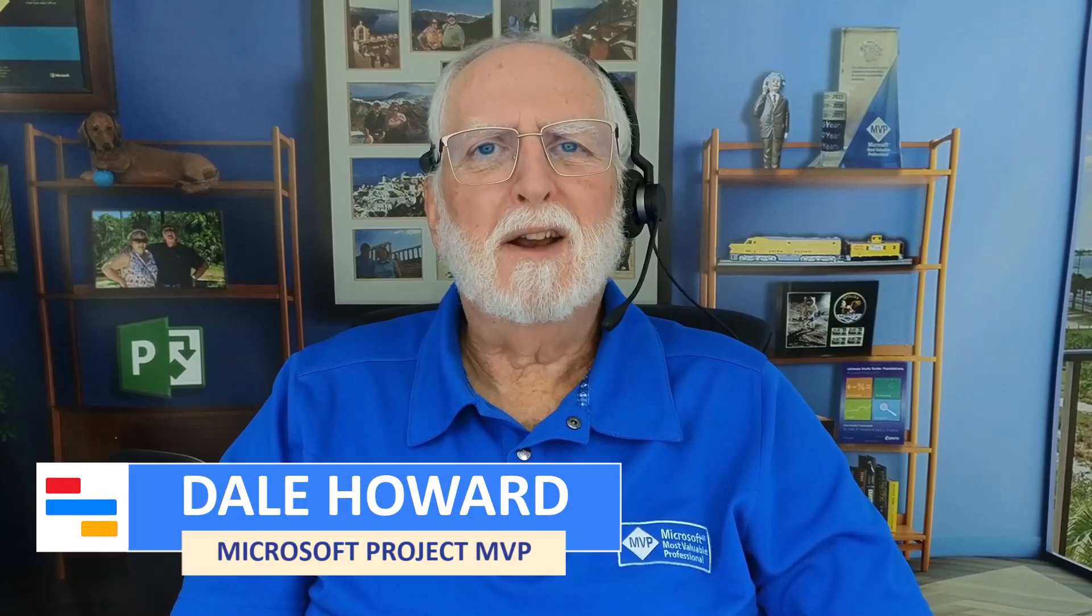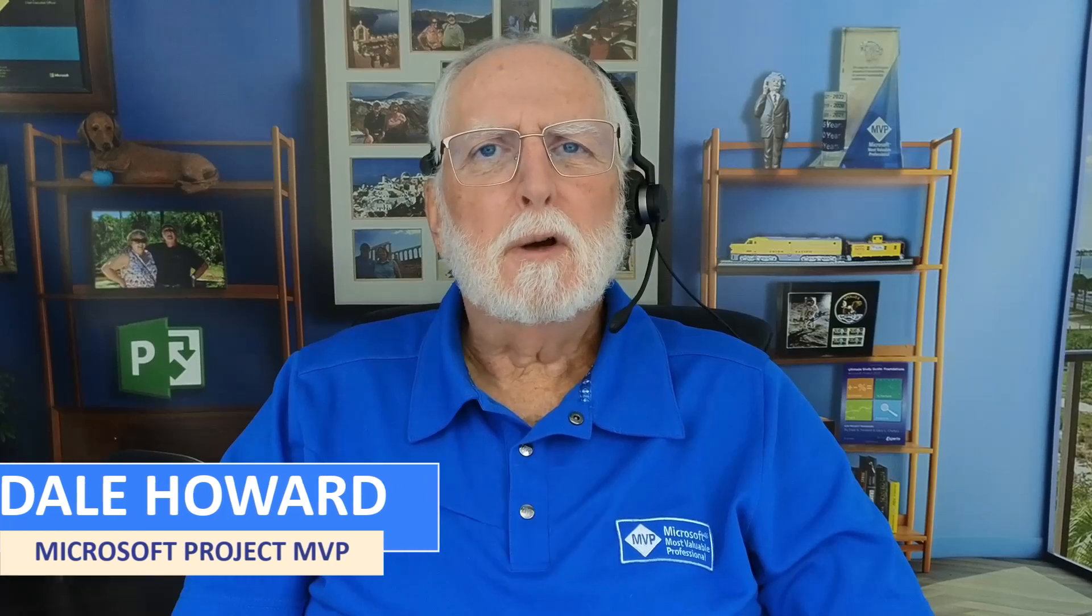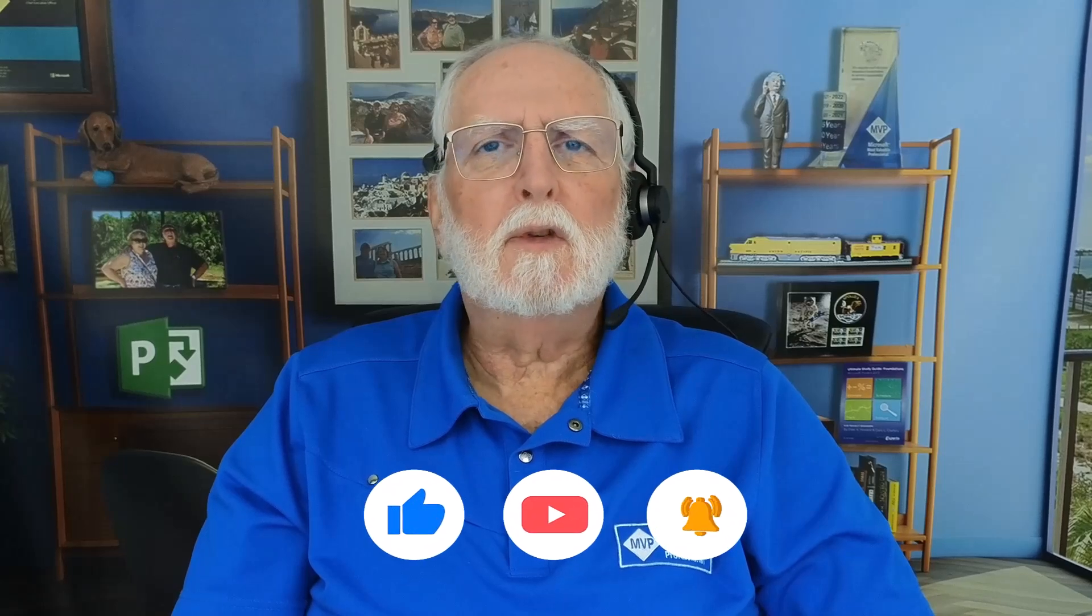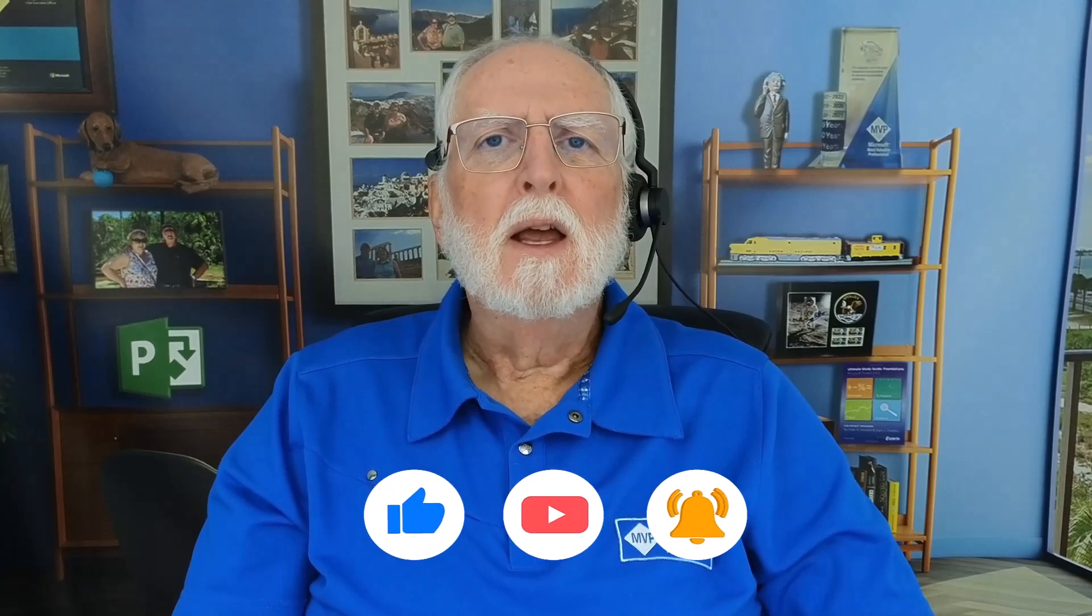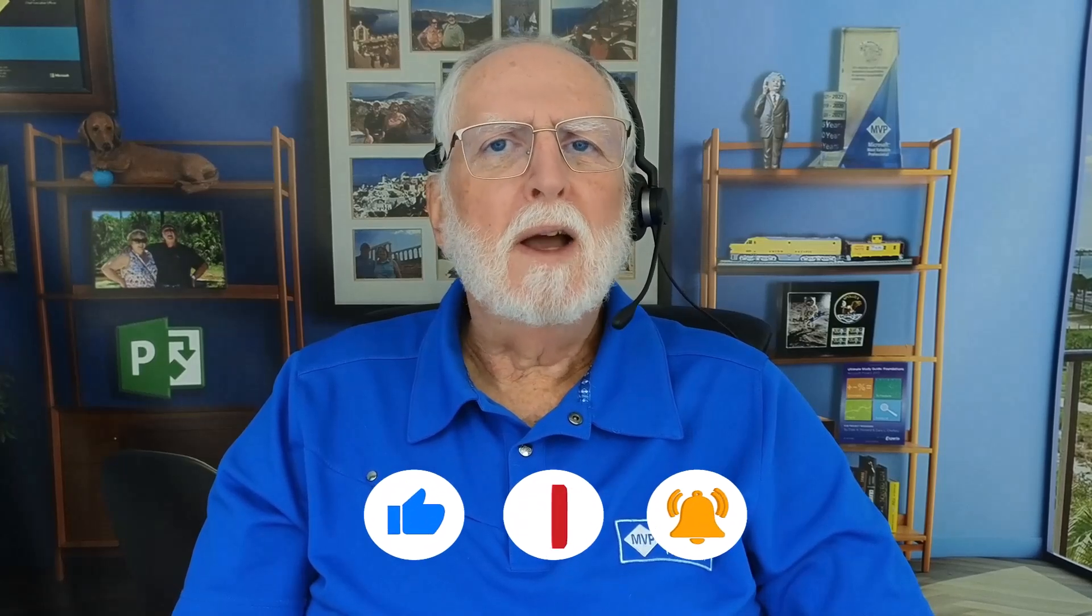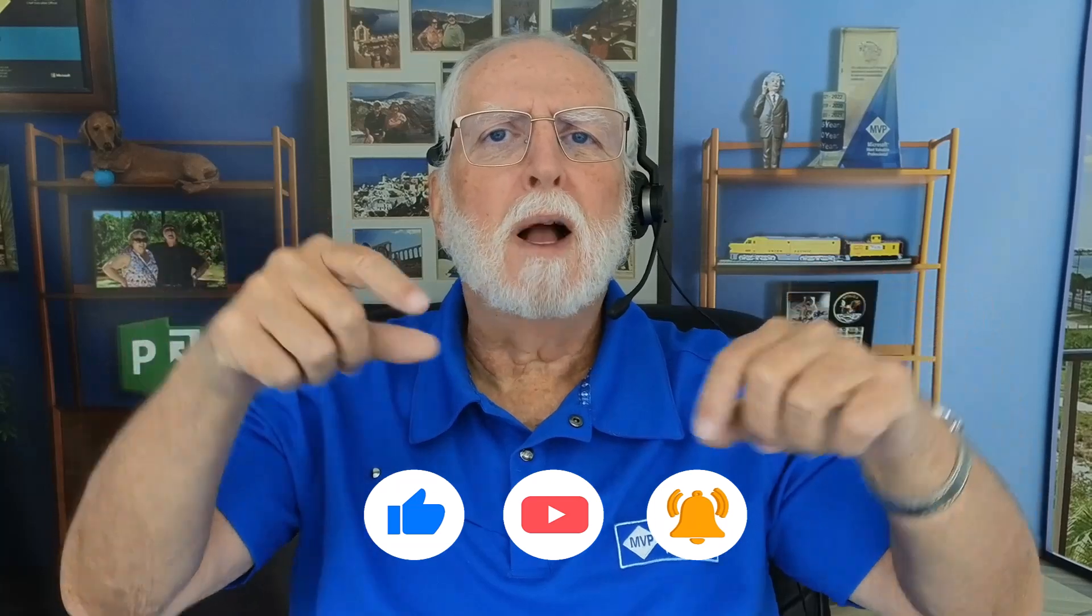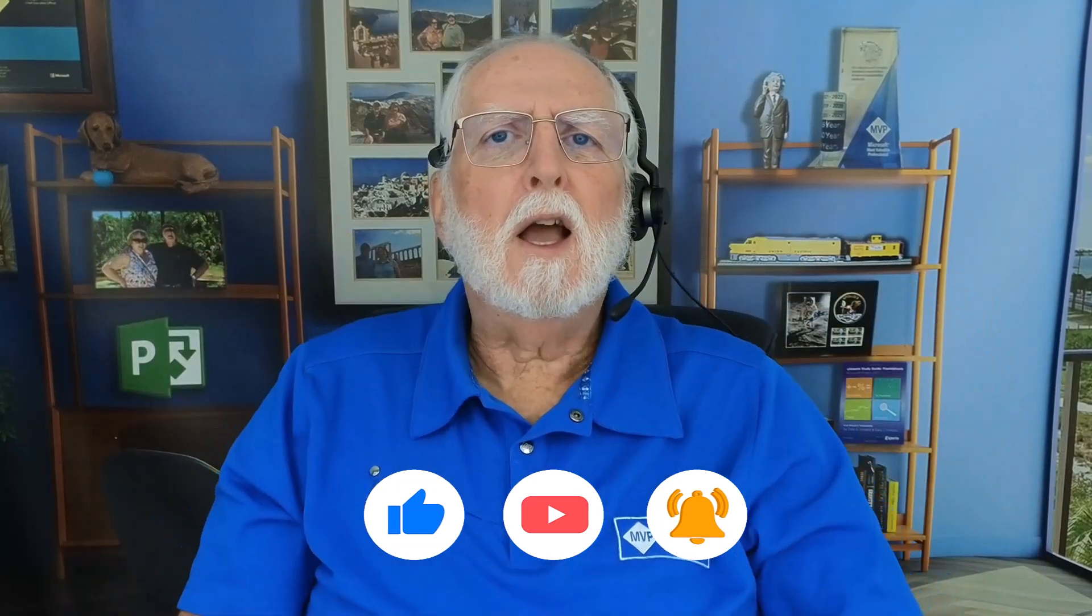Now you know all about dependency planning in Project for the Web. I sure hope this video was helpful to you. If it was, please like, share, and subscribe. If you have a question or comment, please drop it in the comment section below. And as always, I'll see you in my next video.